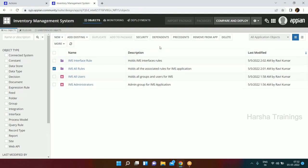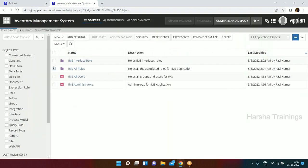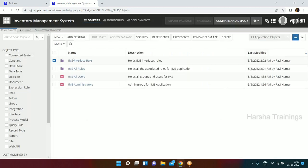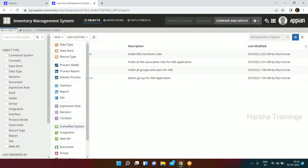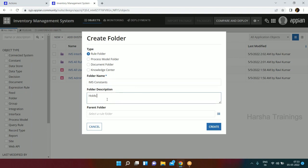What about the security of the child folder? If you select IMS All Rules and go to Security, it shows Administrator and Viewer access for all users. If you go to the Interface Rule and check its security, it has the same settings - because it is inheriting security from the parent. We don't have to set security on each and every object; objects can inherit security from parent folders.